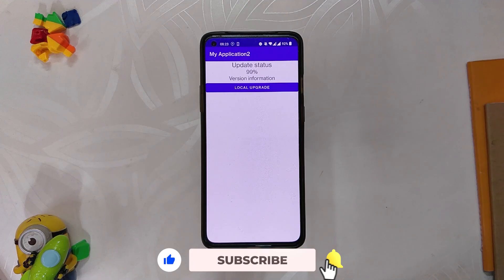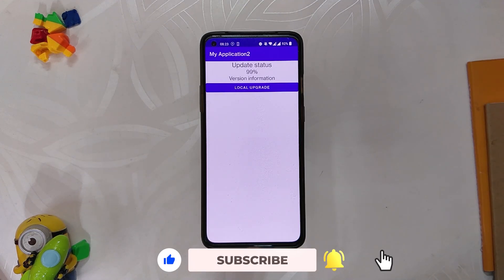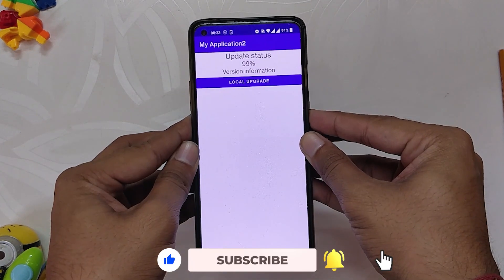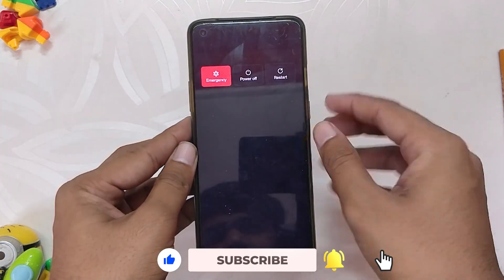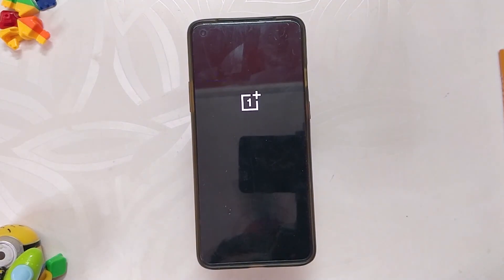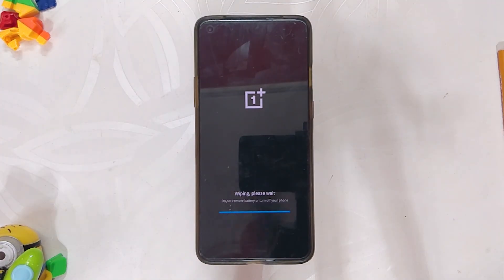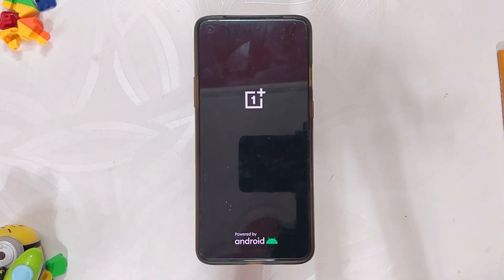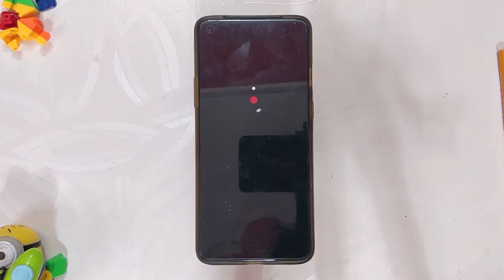To complete the installation procedure we need to restart our device, but before doing that, this is your last chance to backup all your data — after this step your data will be wiped. Once you have taken a backup, press the power button and reboot. Your device will reboot to stock recovery and it will perform a factory reset.